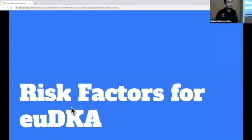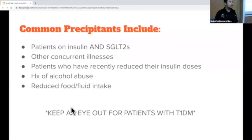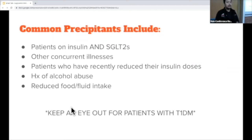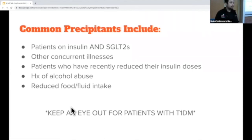In terms of risk factors for euglycemic DKA, it's going to be very similar to just regular DKA — any concurrent illness the patient might have, a history of alcohol abuse, reduced fluid or food intake. Patients who are both on insulin and SGLT2 inhibitors are also at risk. It's also important to keep an eye out on type 1 diabetics, because type 1 diabetics will tend to have — especially early in their course — increased GFR. SGLT2 inhibitors will actually have a more potent effect because their kidneys are able to really excrete a lot of that glucose and can lead them down this path.